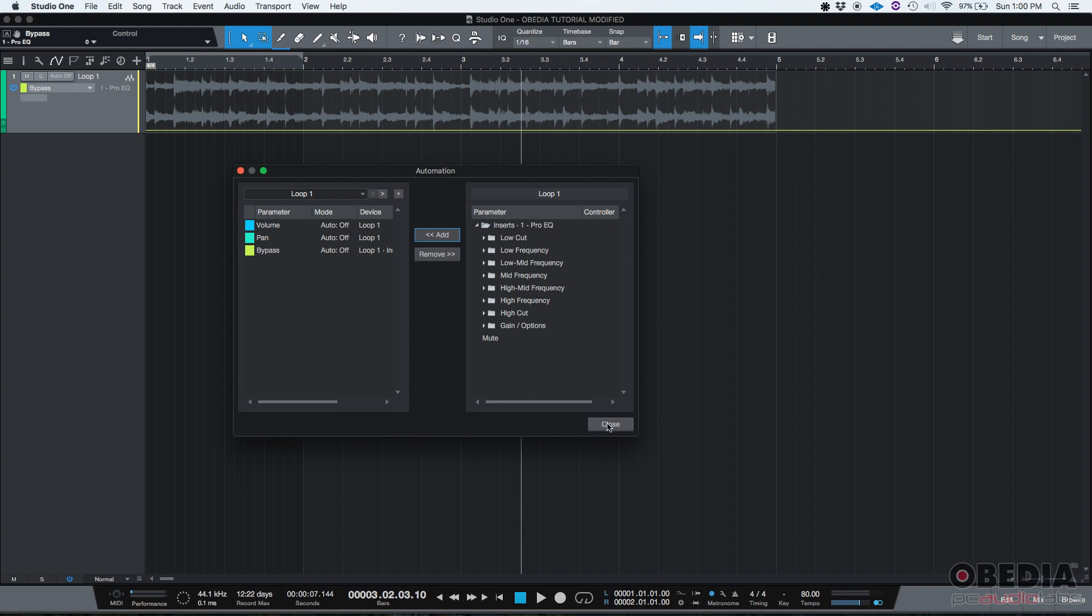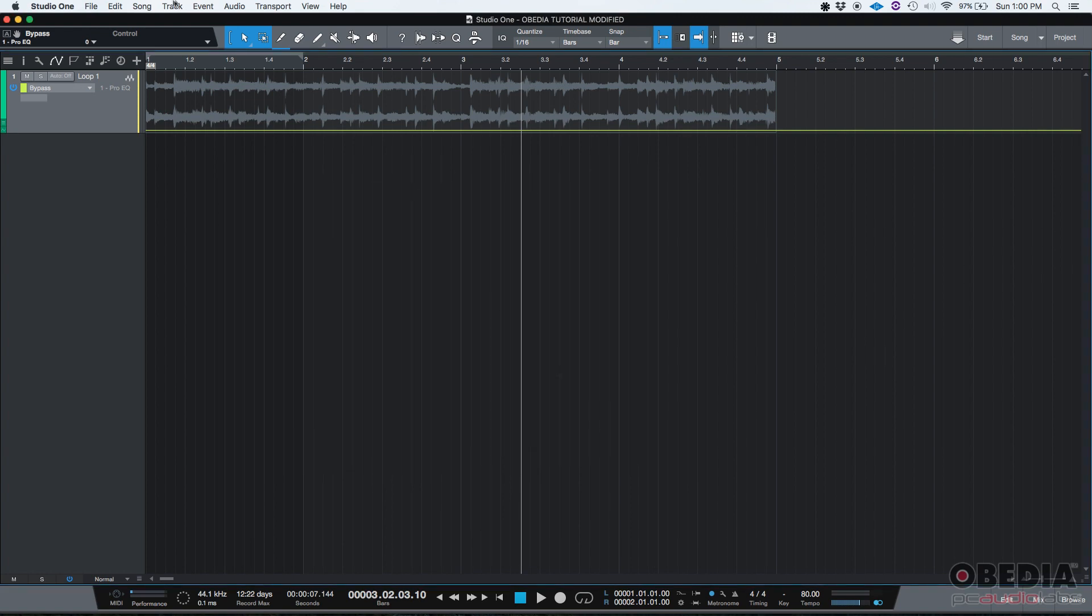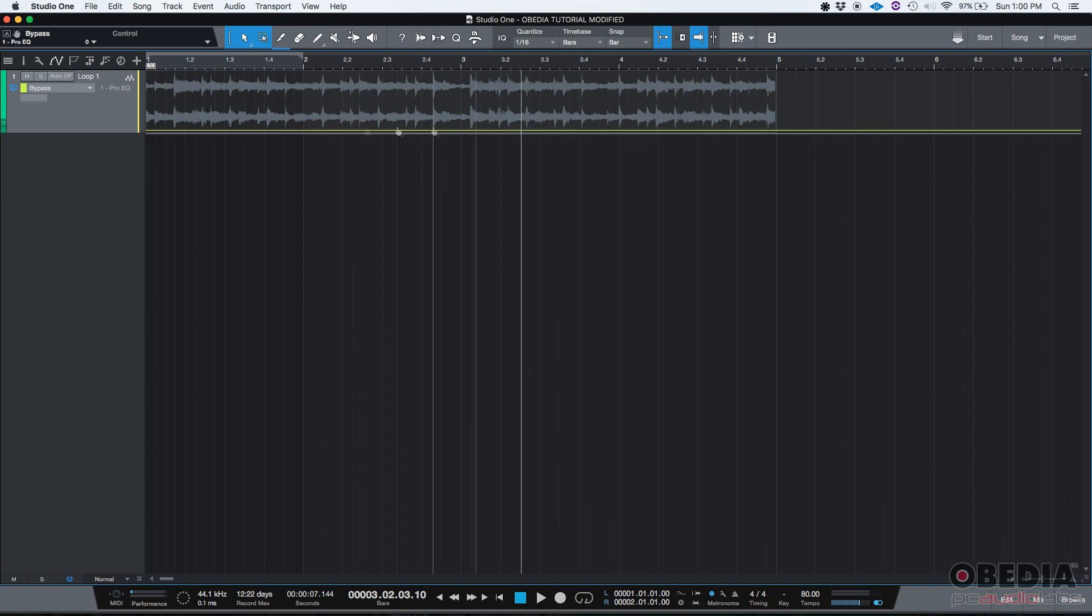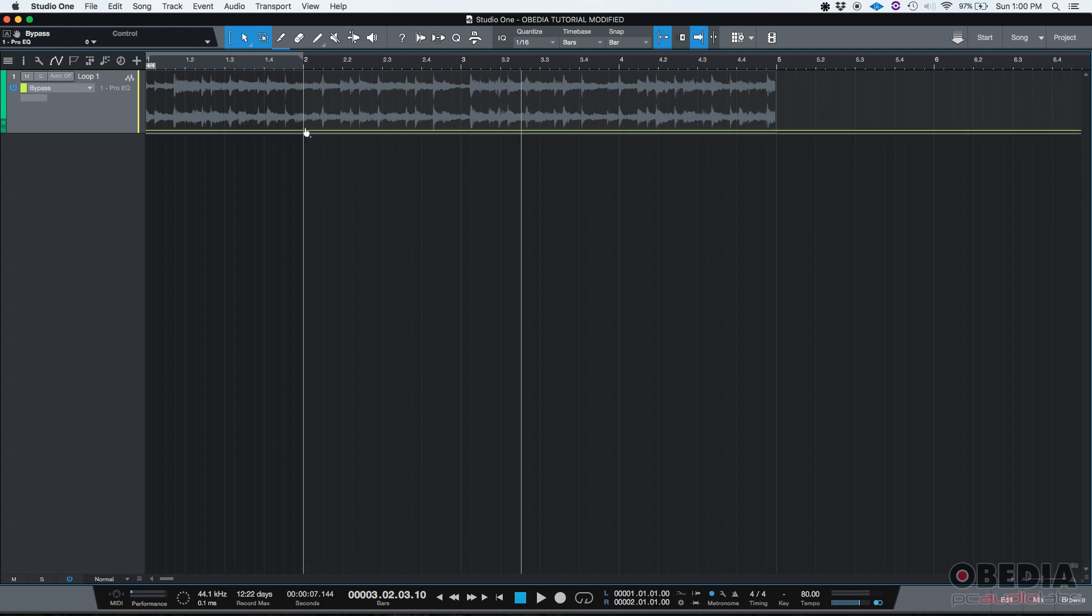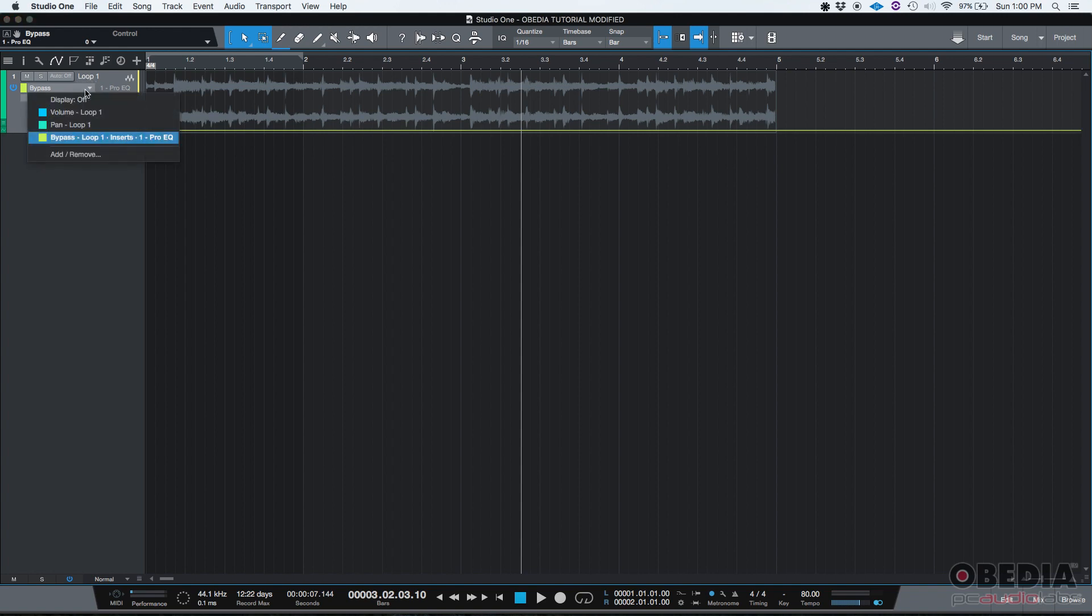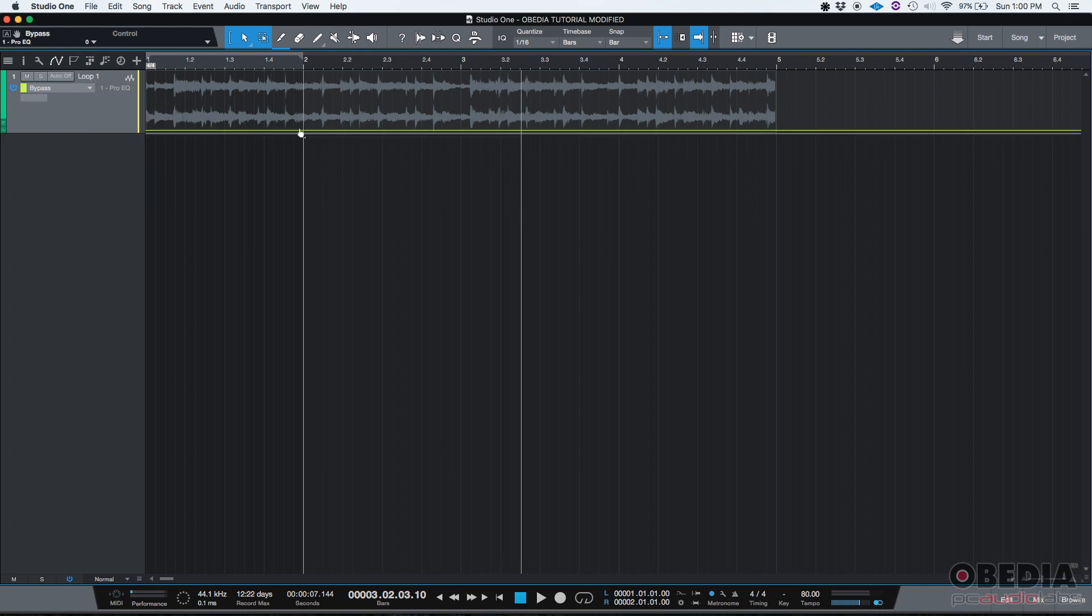If we close this, now we'll see the envelope, which is a yellow line. If we want to program it, the process is pretty much the same as with volume and pan. We just click where we want the bypass to happen.